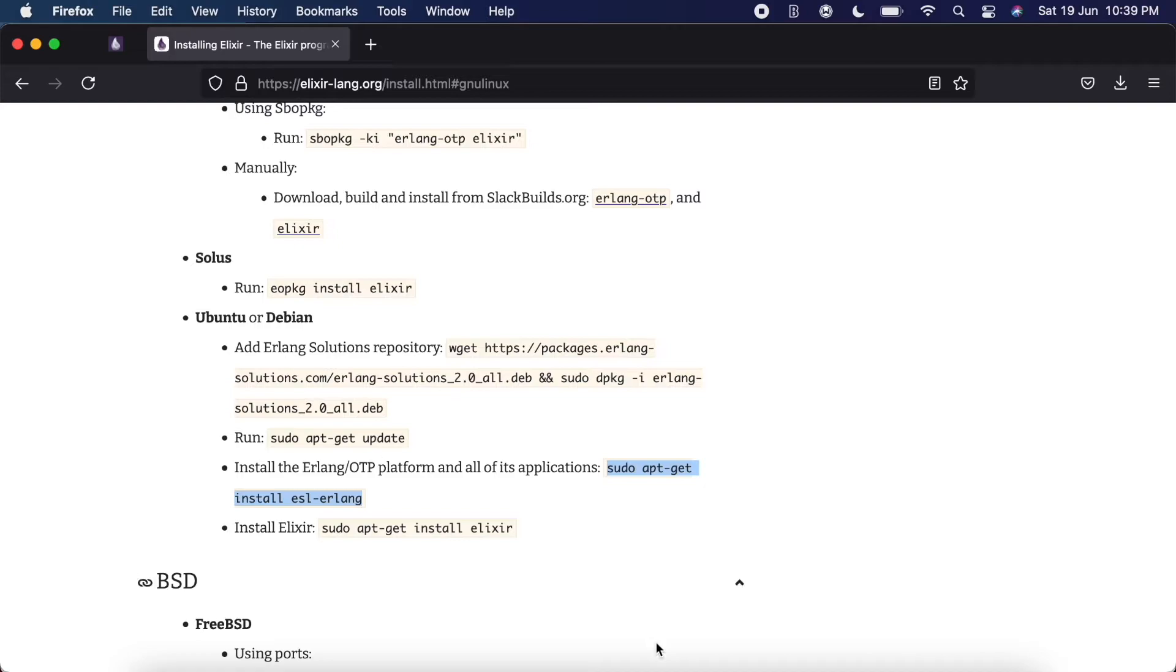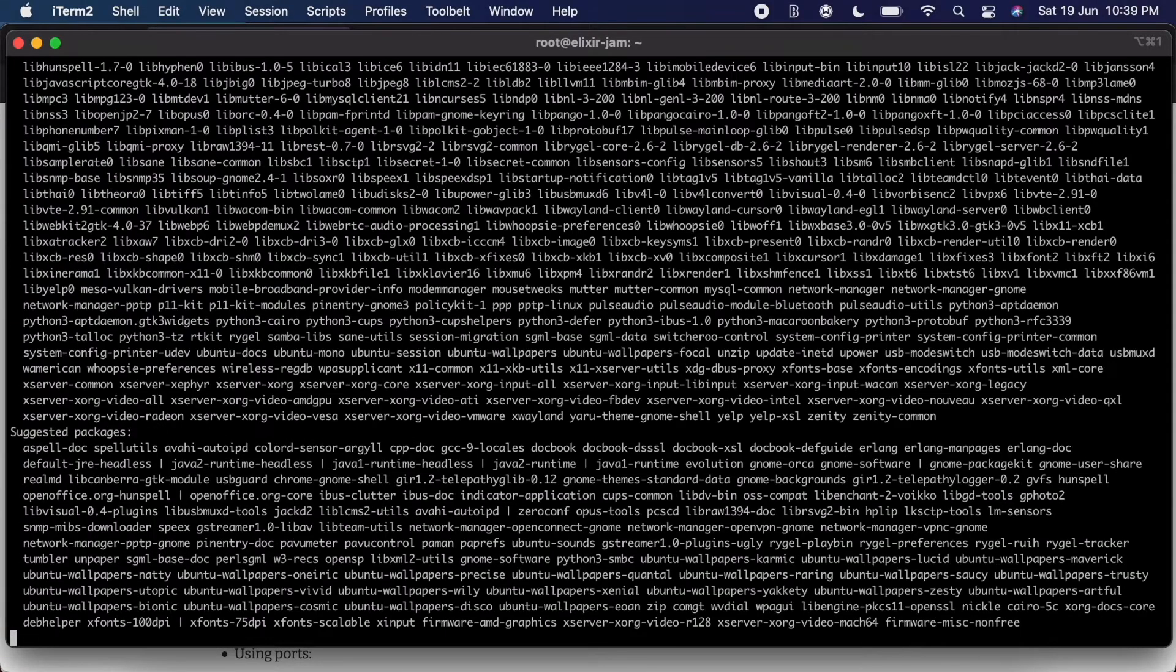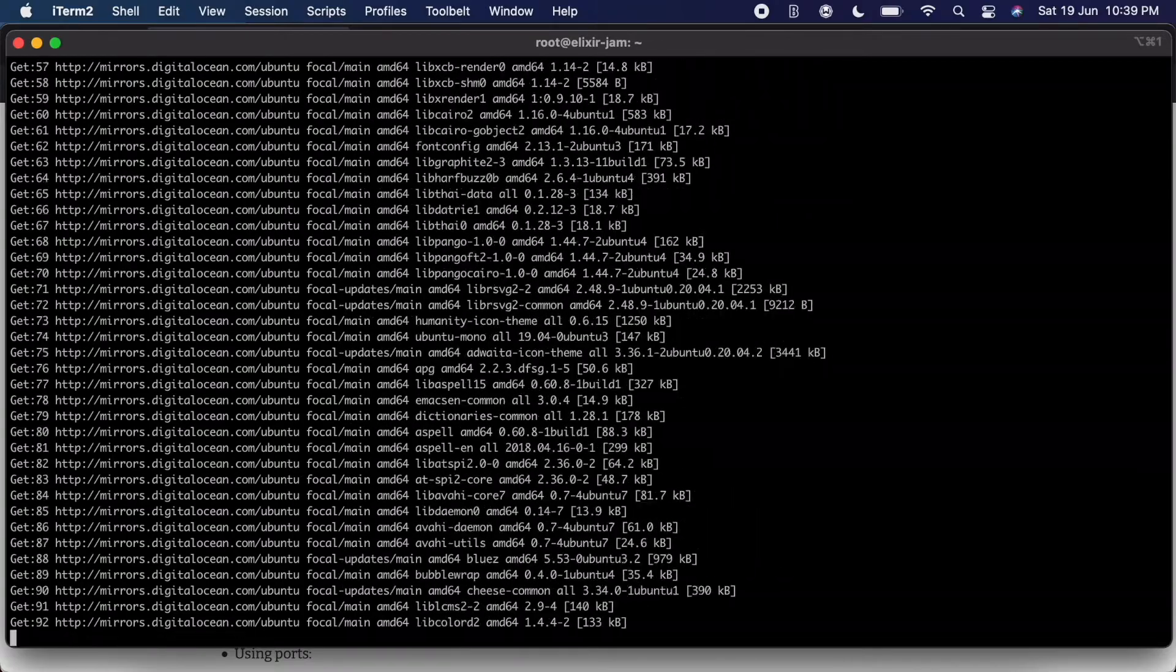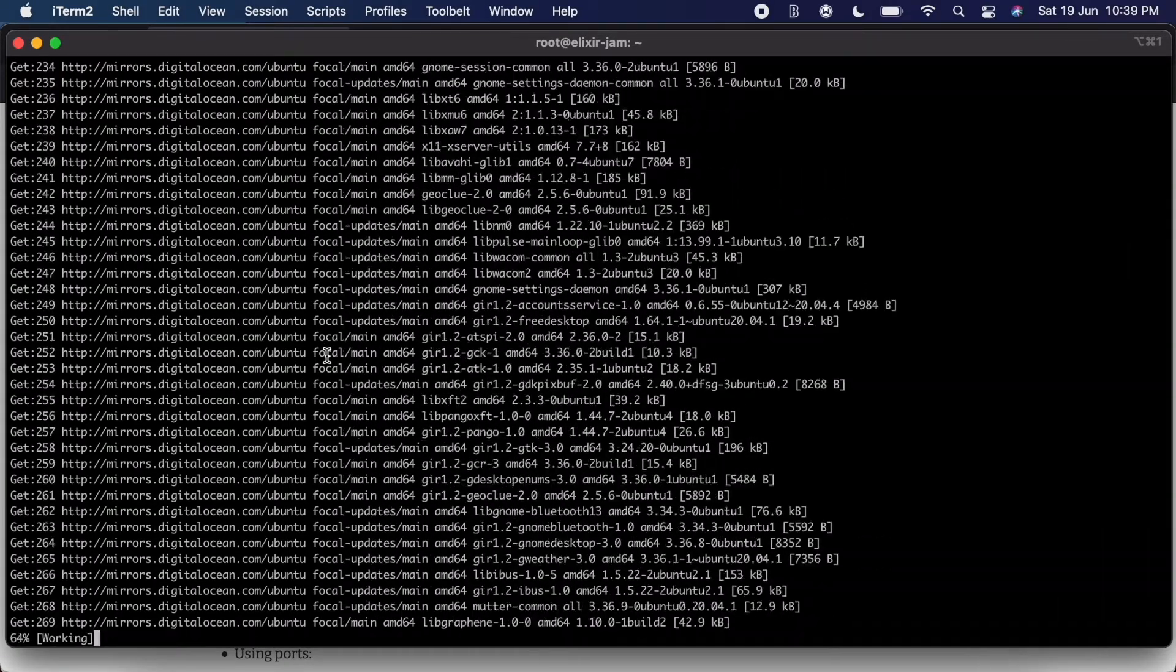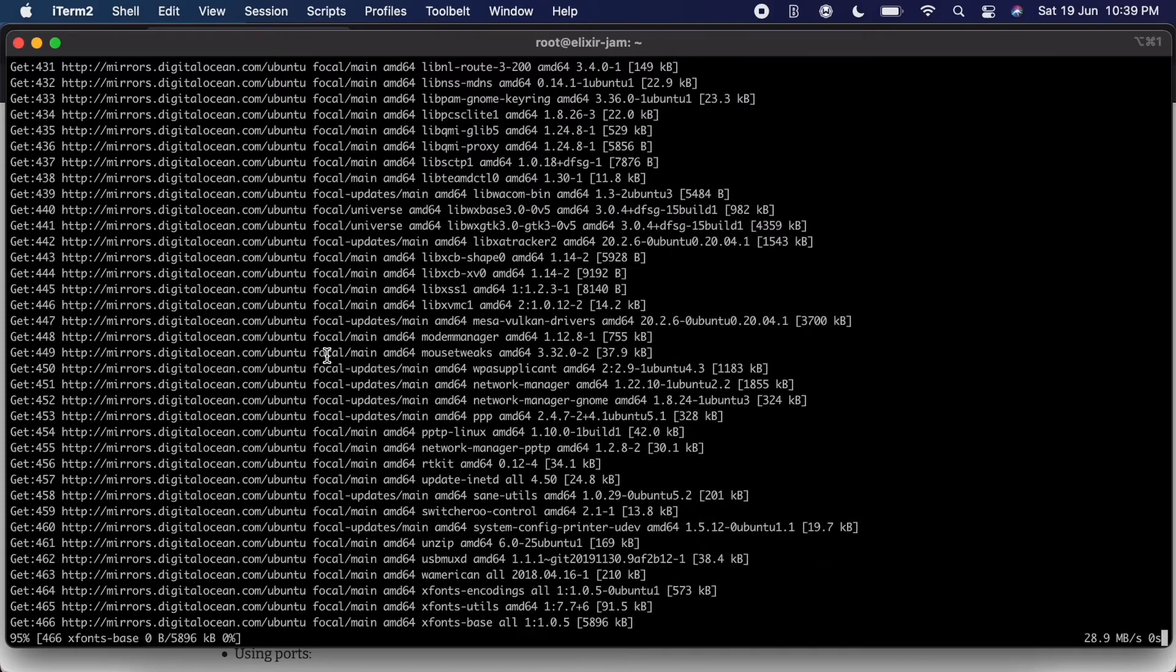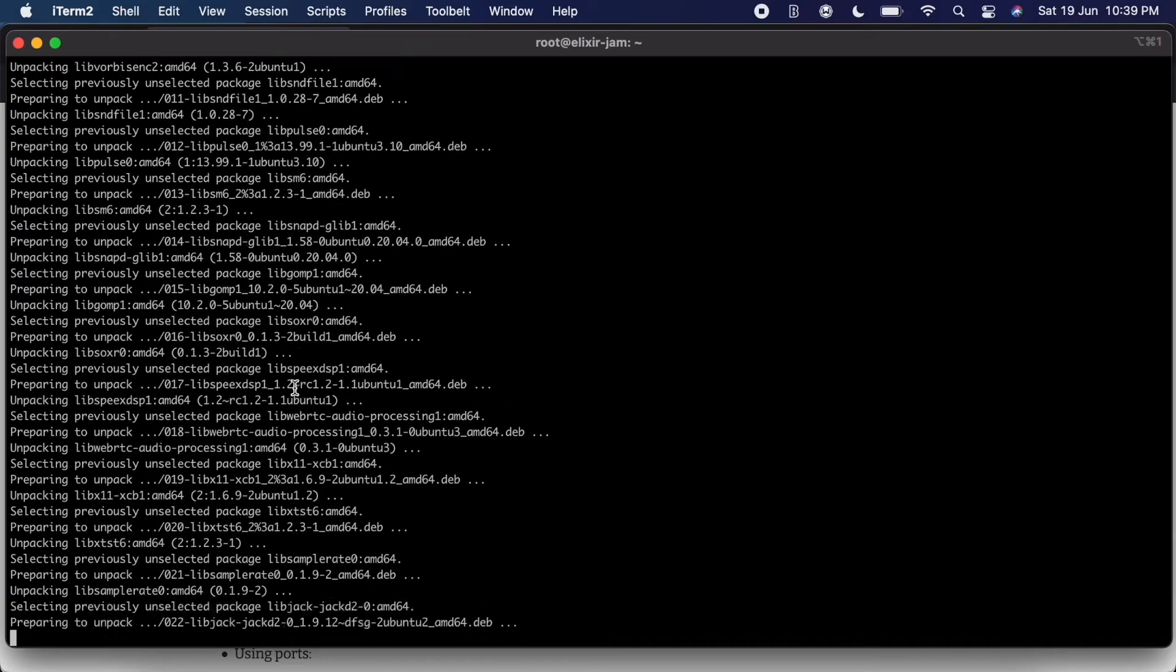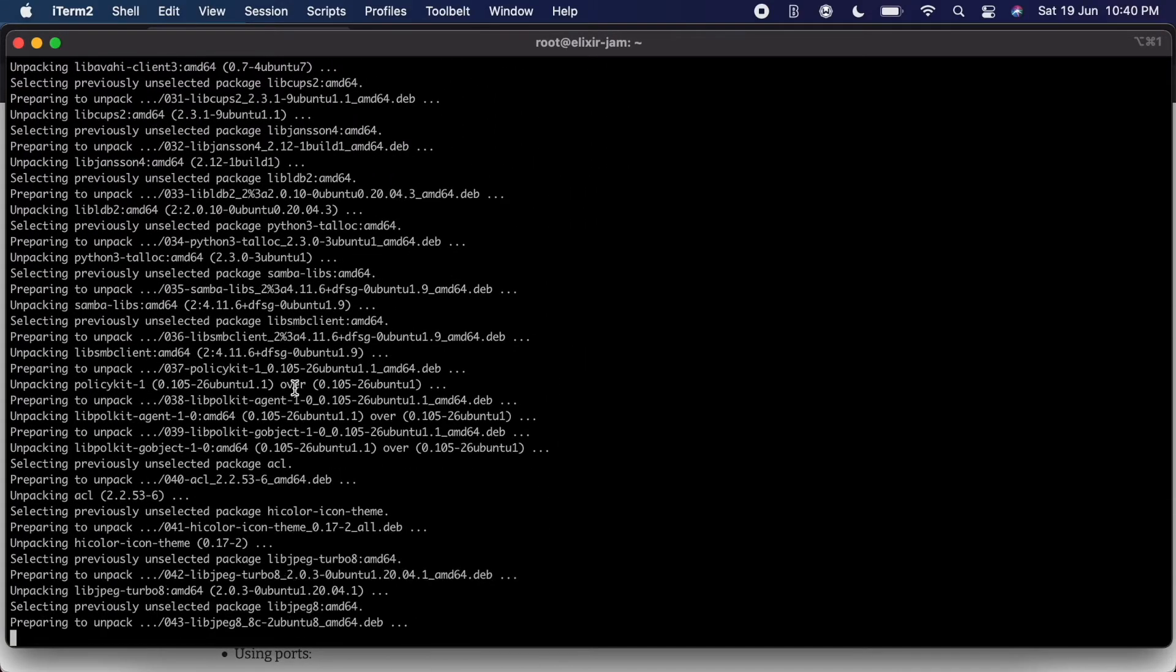Now we can actually install Erlang, which is what Elixir is built on, and we hit yes so we want to make sure we install everything. This might take a bit depending on your system.